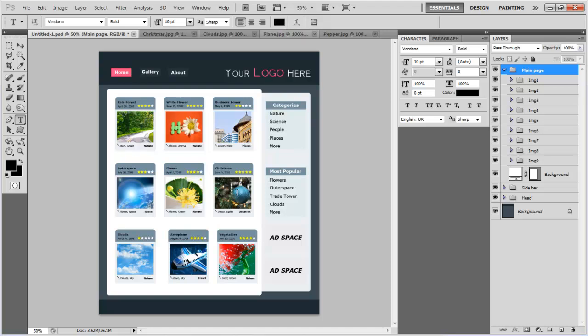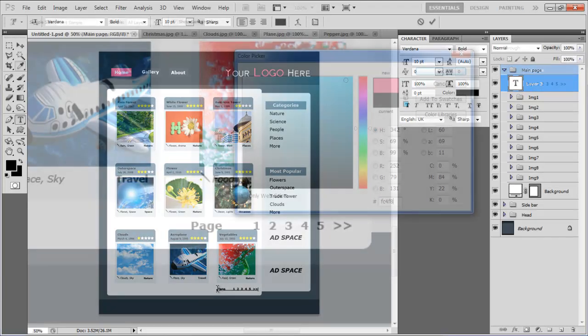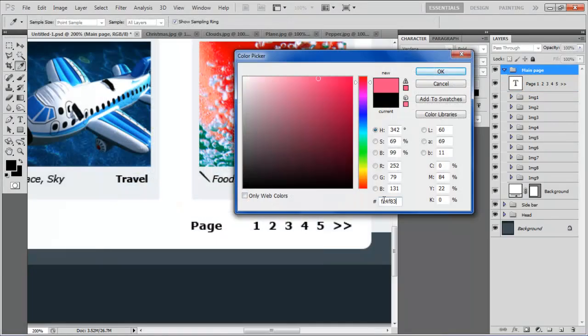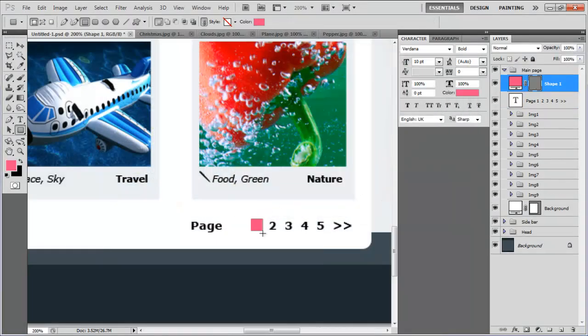After completing the whole page, insert the text for the page numbers below the page, pick up the shape tool, draw a square over one and place the layer below the text layer.